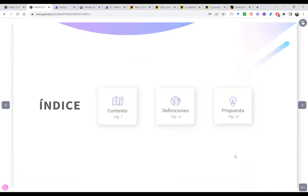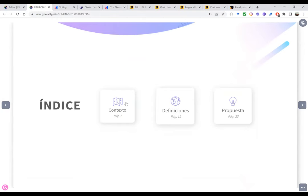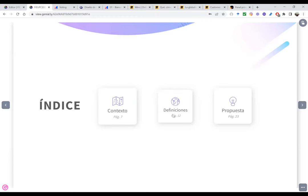Este es el índice o temario que vamos a desarrollar hoy día. Como saben, es un webinar, no es un taller. La dinámica va a ser como una charla magistral donde les voy a mostrar ciertos contenidos y finalmente la propuesta de cómo implementar Design Thinking en su proceso de enseñanza-aprendizaje como metodología activa. Es importante empezar por el contexto: cómo nos encontramos en este momento. Vamos a ver definiciones relacionadas a Design Thinking y metodologías activas para comprender por qué vamos a presentar esta propuesta.